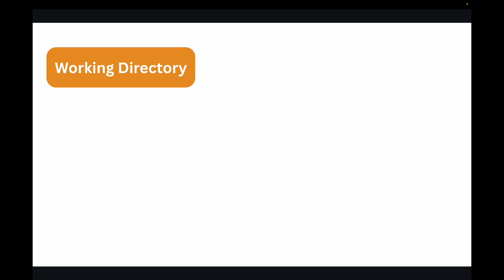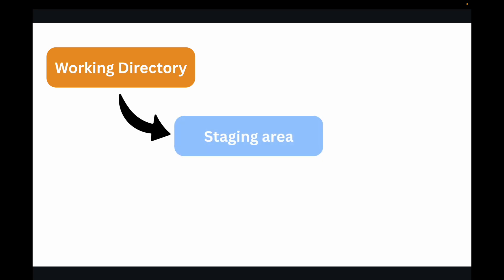The working directory is the folder you see and interact with on your computer. When you open a file or type anything, you are doing it in the working directory. From there you go to the staging area, which is a middle ground, holding area, or pre-commit buffer — this is where you prepare a snapshot of your changes before you permanently save them.